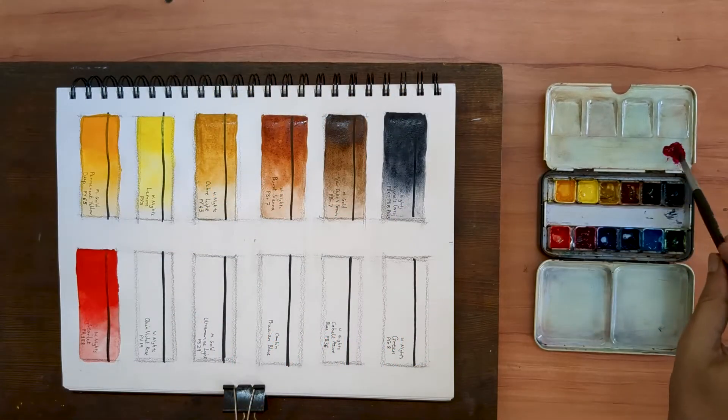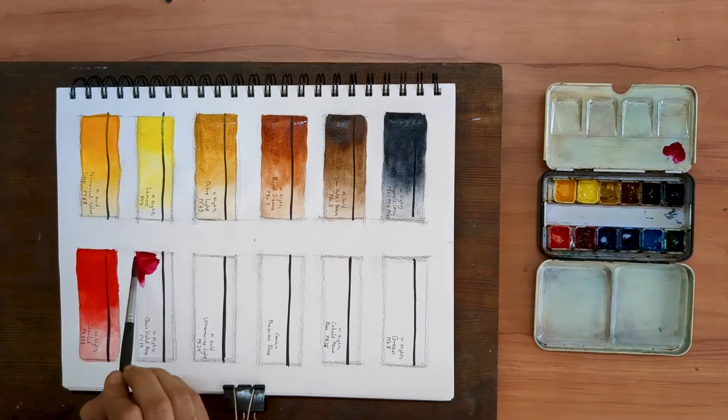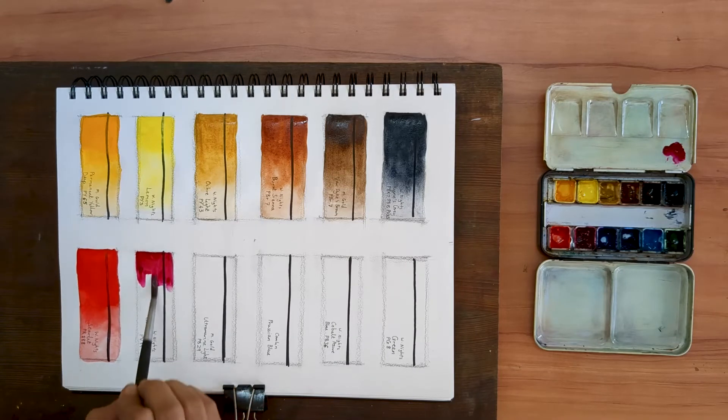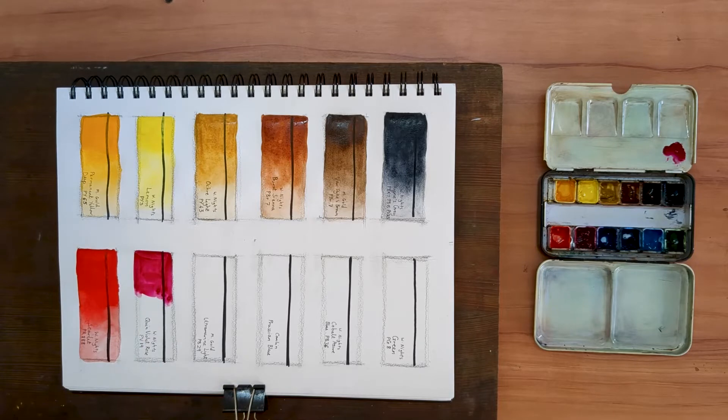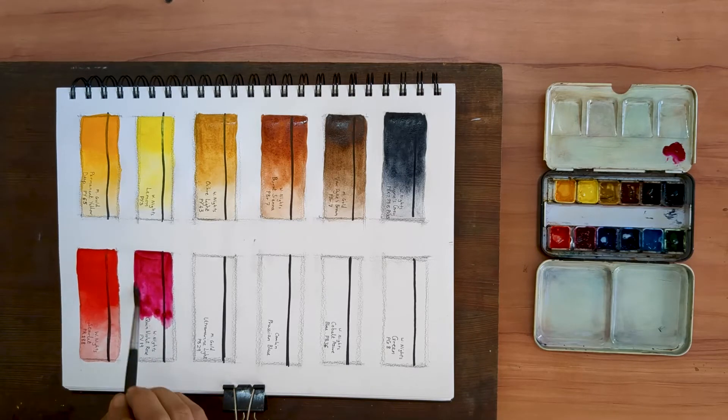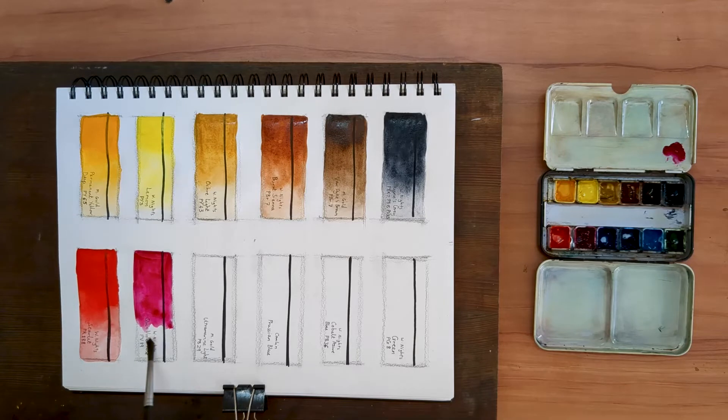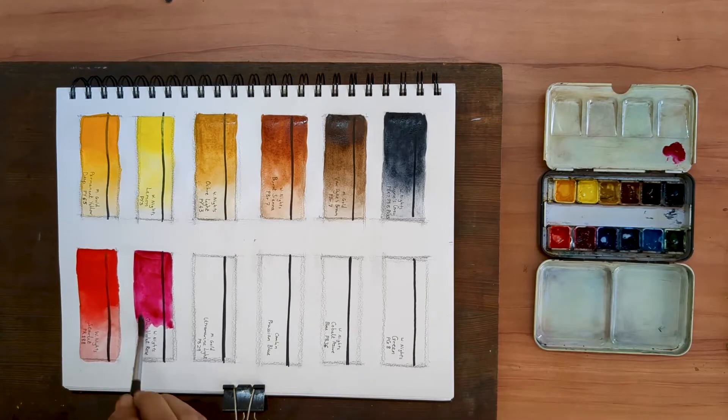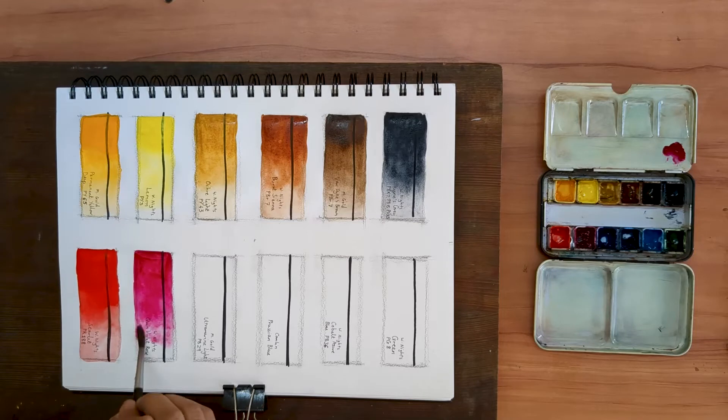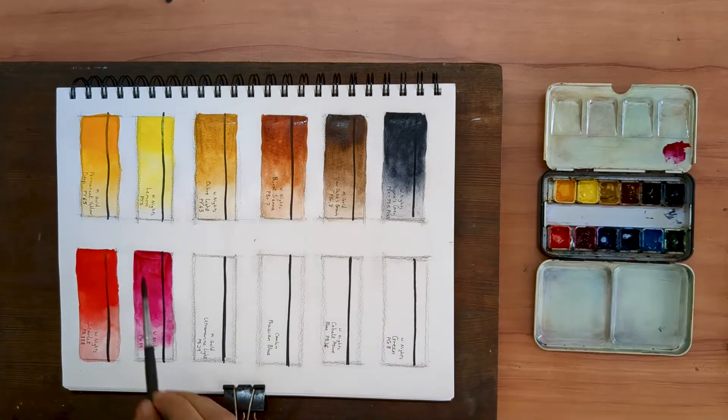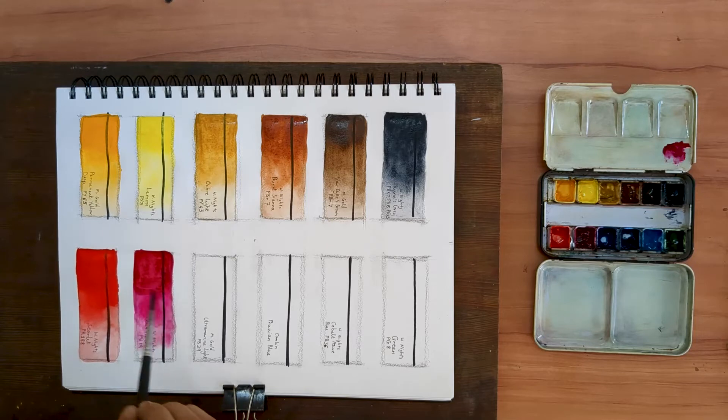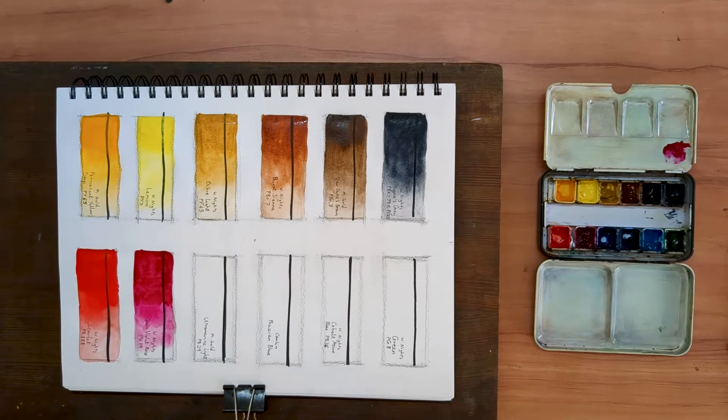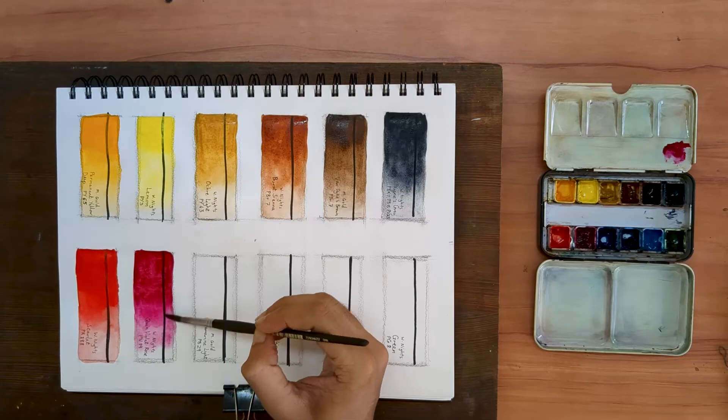Next up is a Quinacridone Violet Rose by White Knights, PV19. I don't use a lot of this color. I definitely don't use it without mixing it. However, I have found over time that this color has become an irreplaceable part of my palette. Without it, I would not be able to mix a purple.